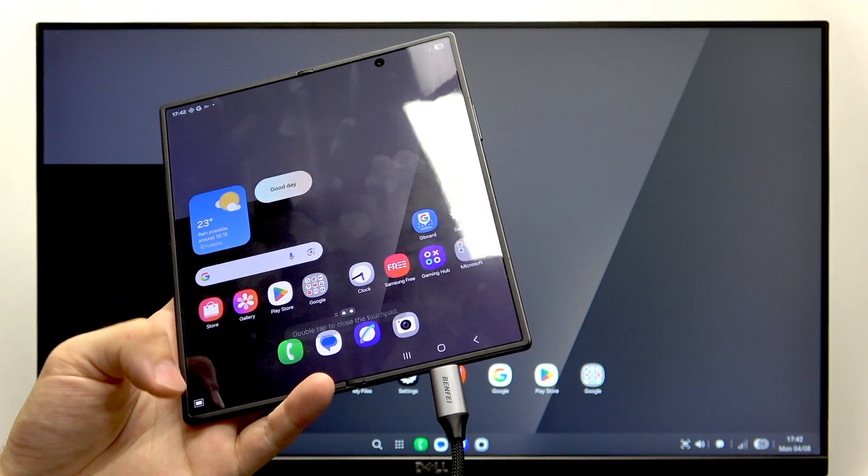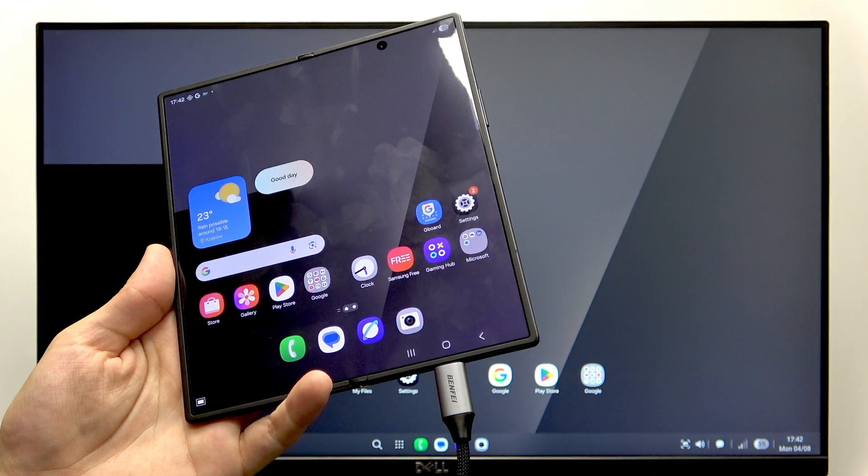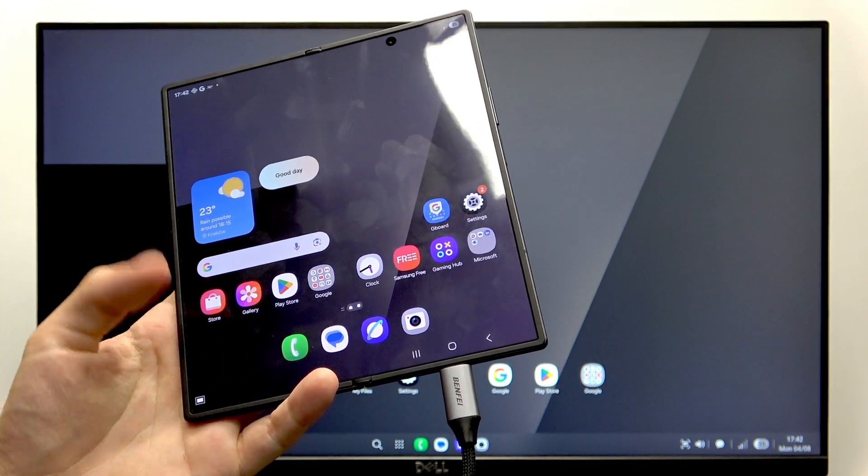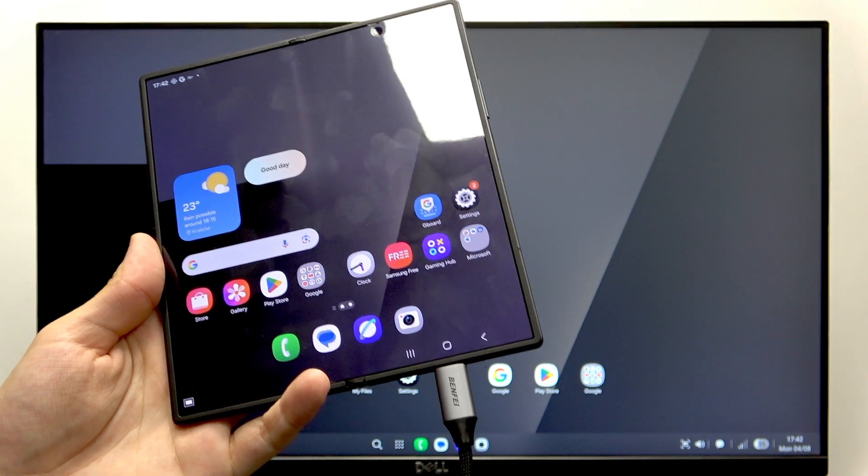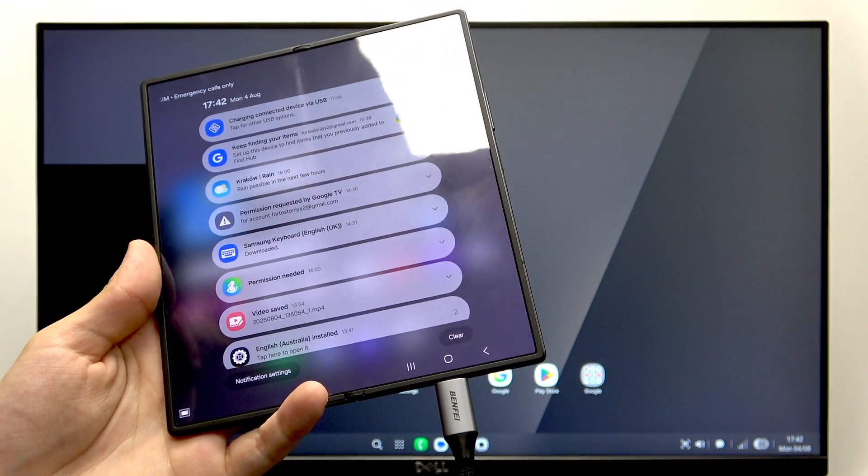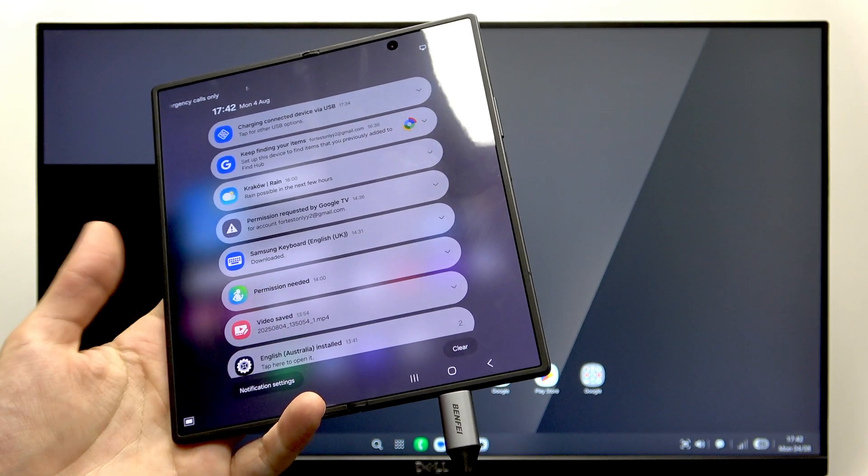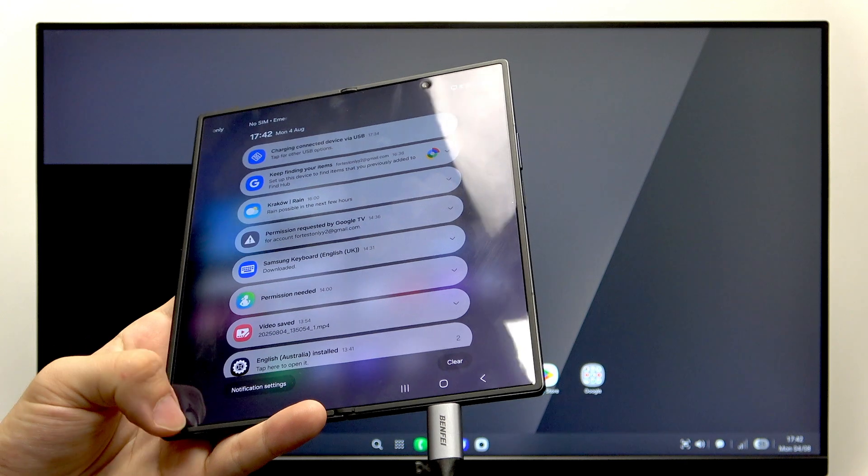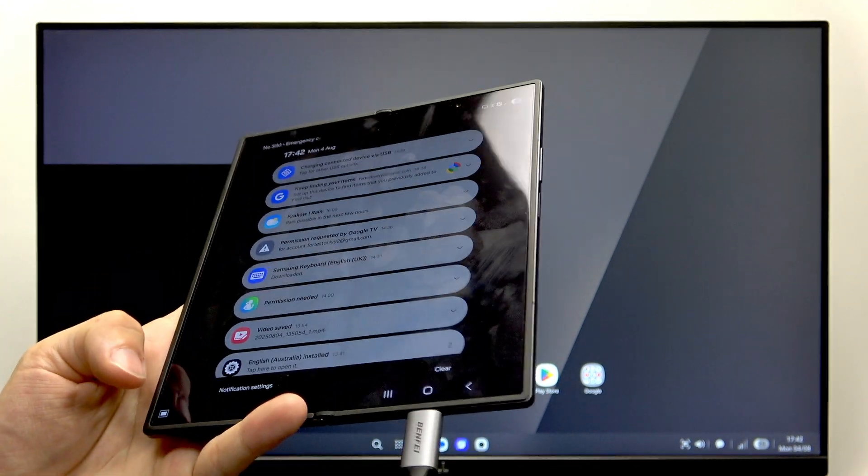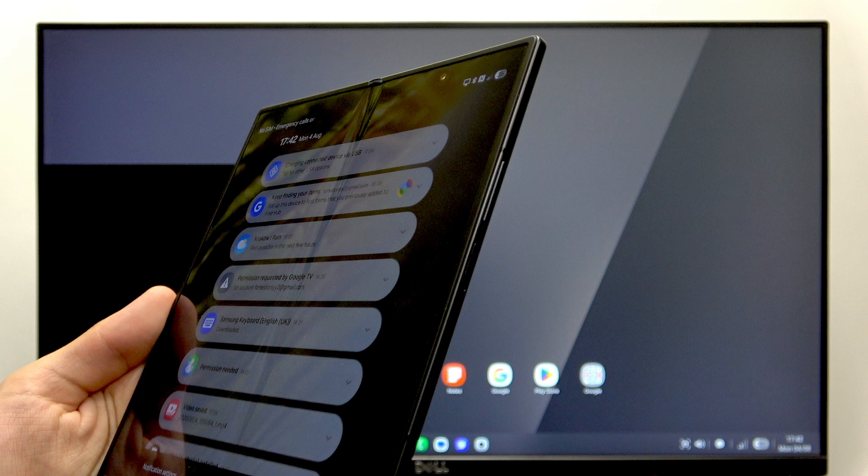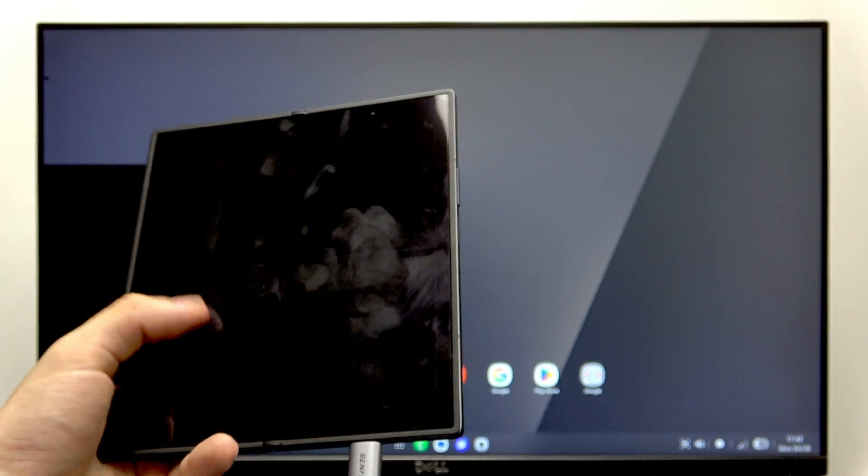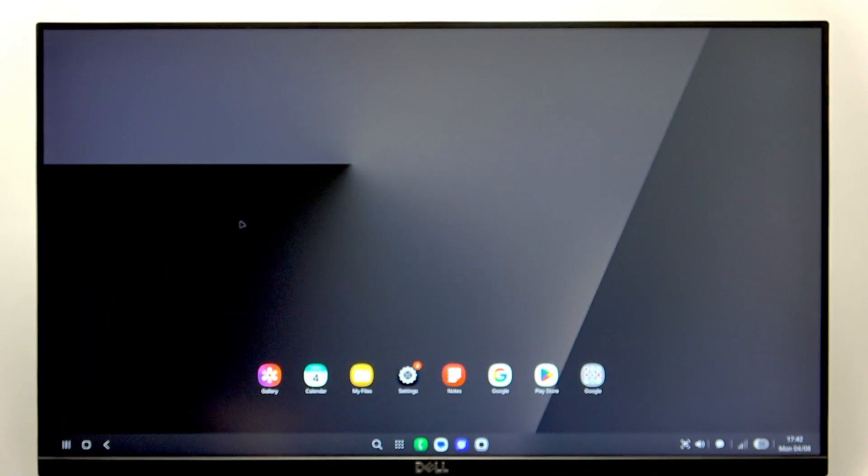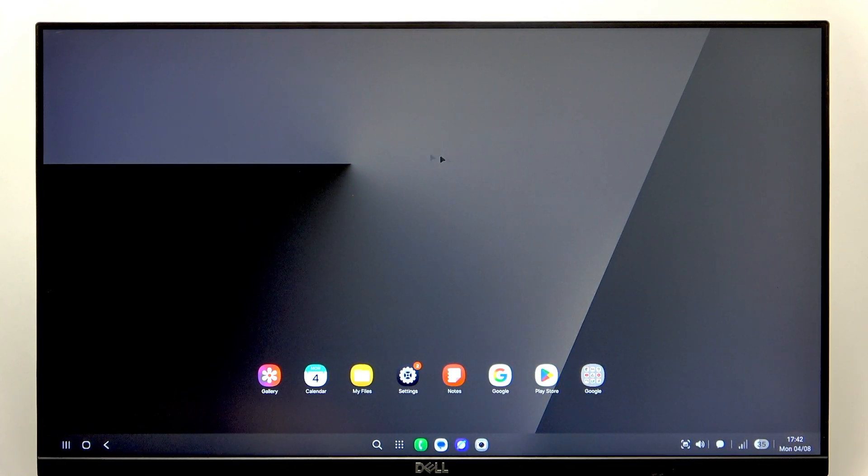If you don't have this square button here, then go to notifications by sliding from the top and then you'll see open touchpad notification here. But I'm just going to use this button in the bottom. Then I can move my finger across the screen and you can see it does move on the monitor.